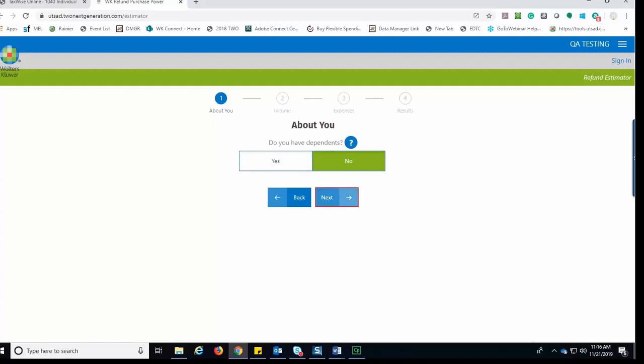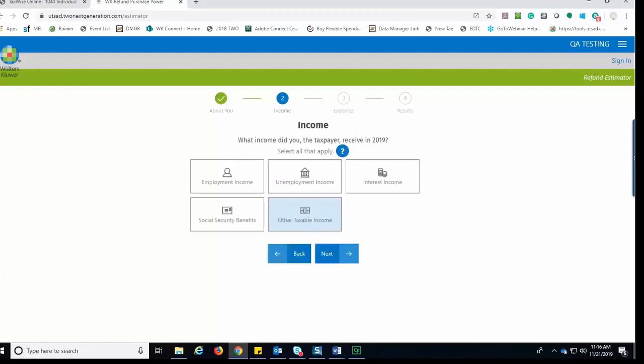The last question the taxpayer would have to answer in the About You section is do you have dependents? They would make their selection and click Next. Next, the taxpayer moves on to the next section which is the Income section.